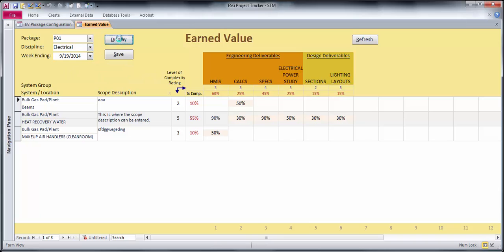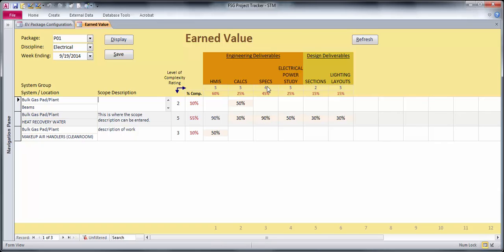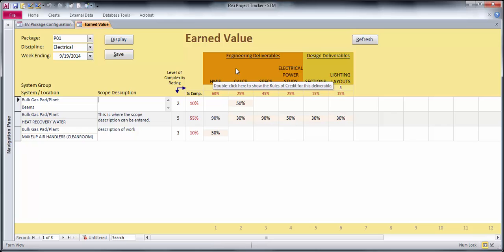And what it does is it runs a cross-tab query of the combinations of packages and disciplines in the week, along with the deliverables that were selected on the previous page, and it creates a temporary table of that cross-tab and then it binds this form to that.